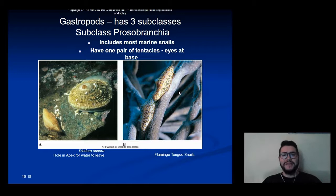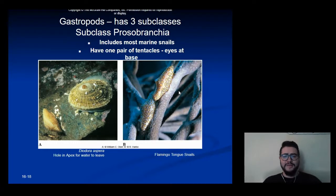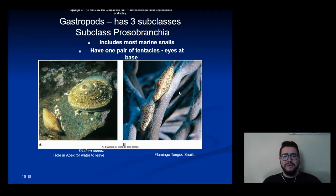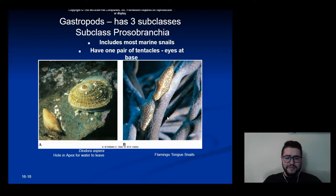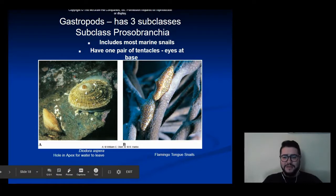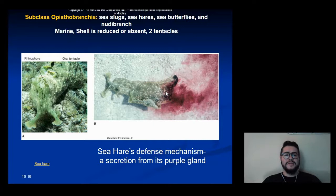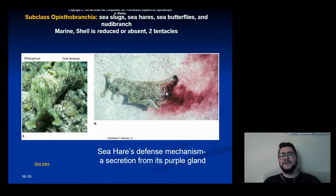Gastropods have three subclasses. Subclass Prosobranchia forms almost all marine snails. They usually have one pair of tentacles with eyes at the base of those tentacles — here's the flamingo tongue snail as an example. The subclass Opisthobranchia includes sea slugs, sea hares, sea butterflies, and nudibranchs.